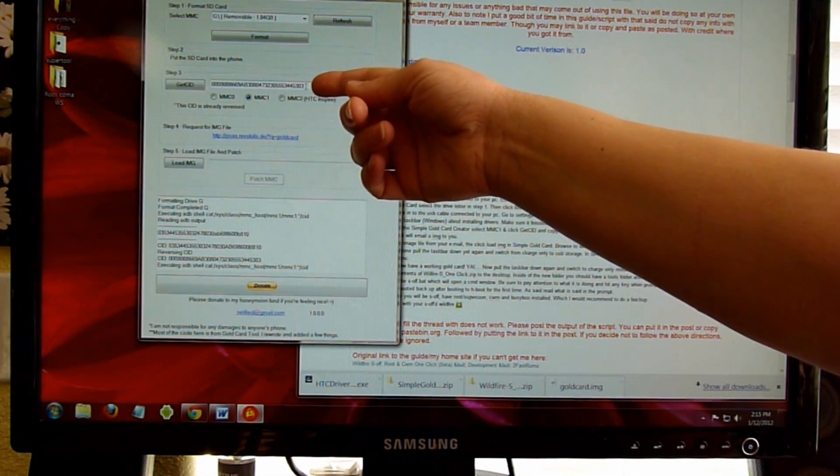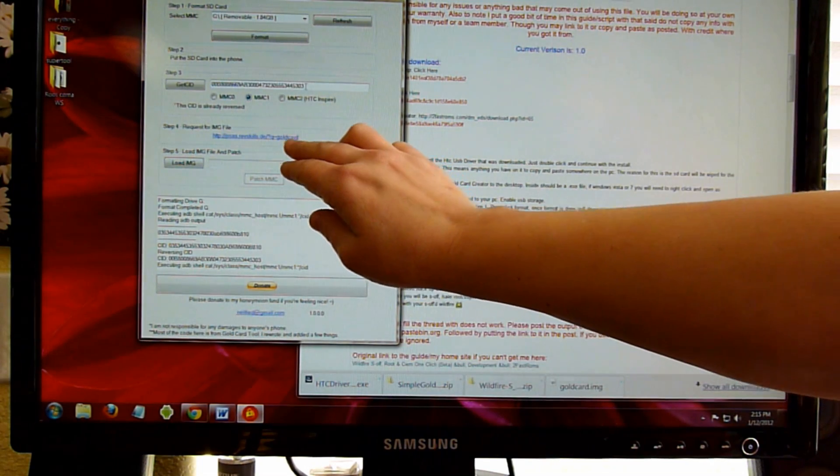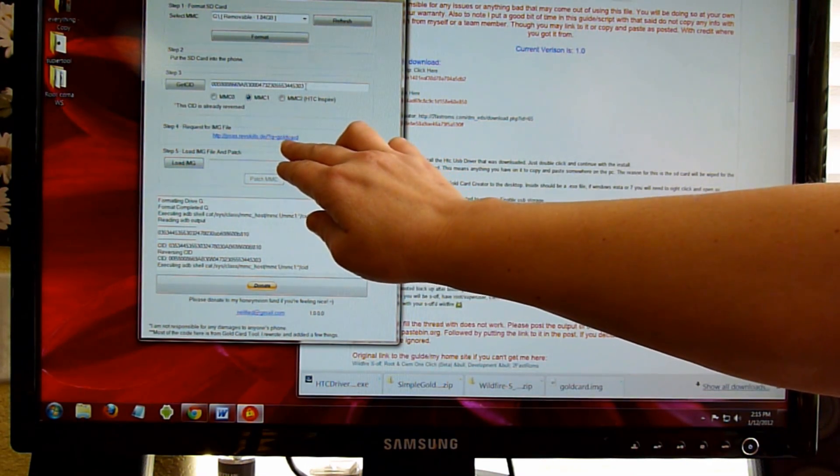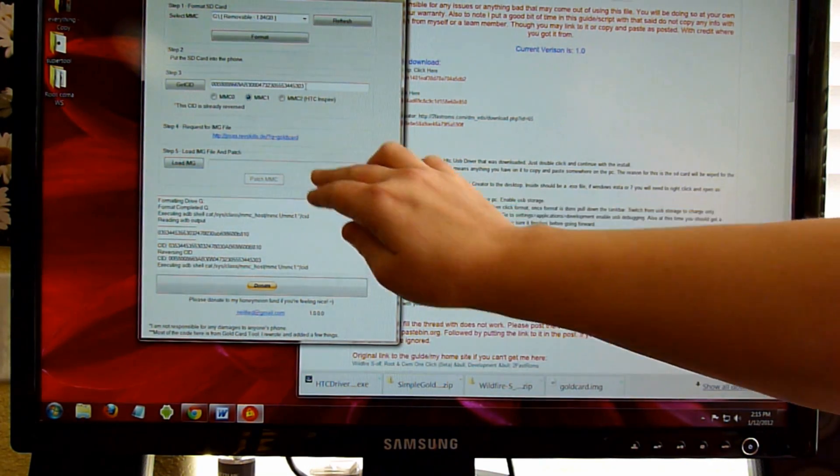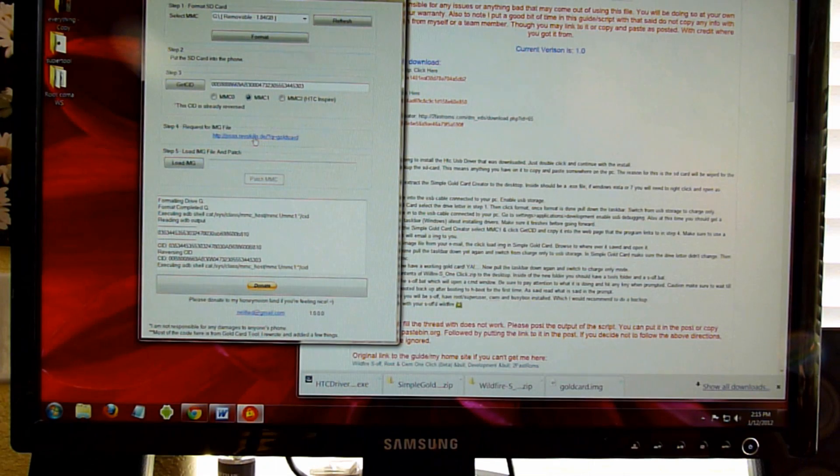So you select MMC1 and then choose Get CID. The CID comes up.